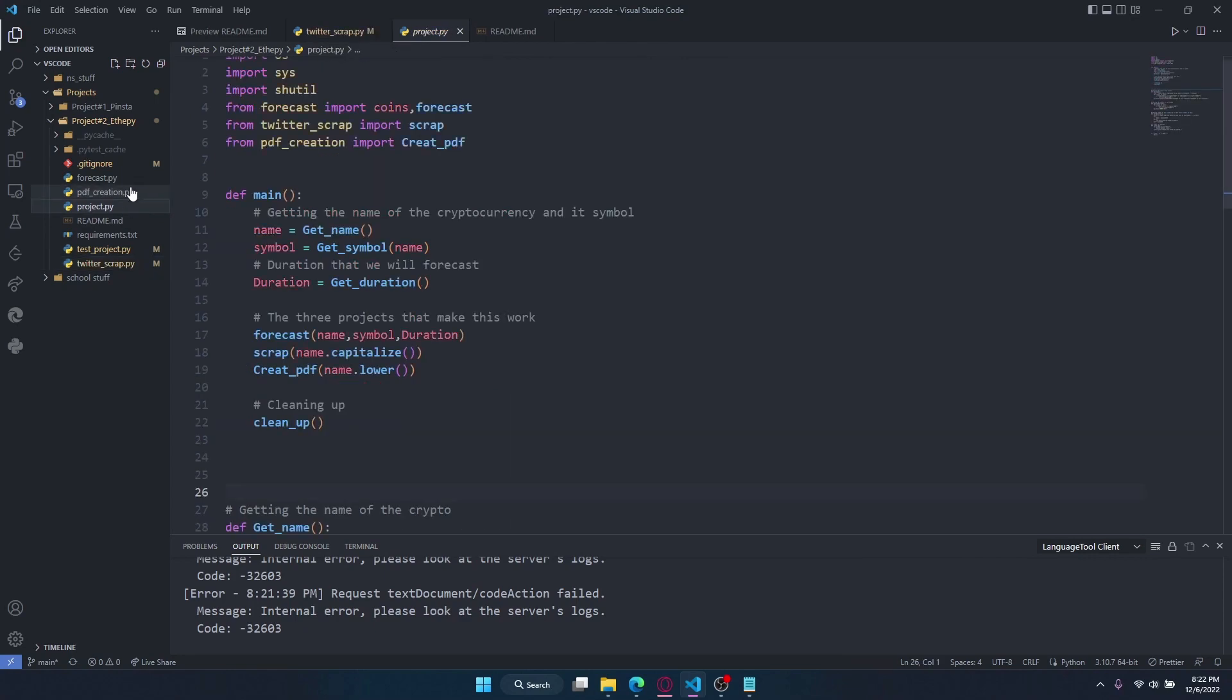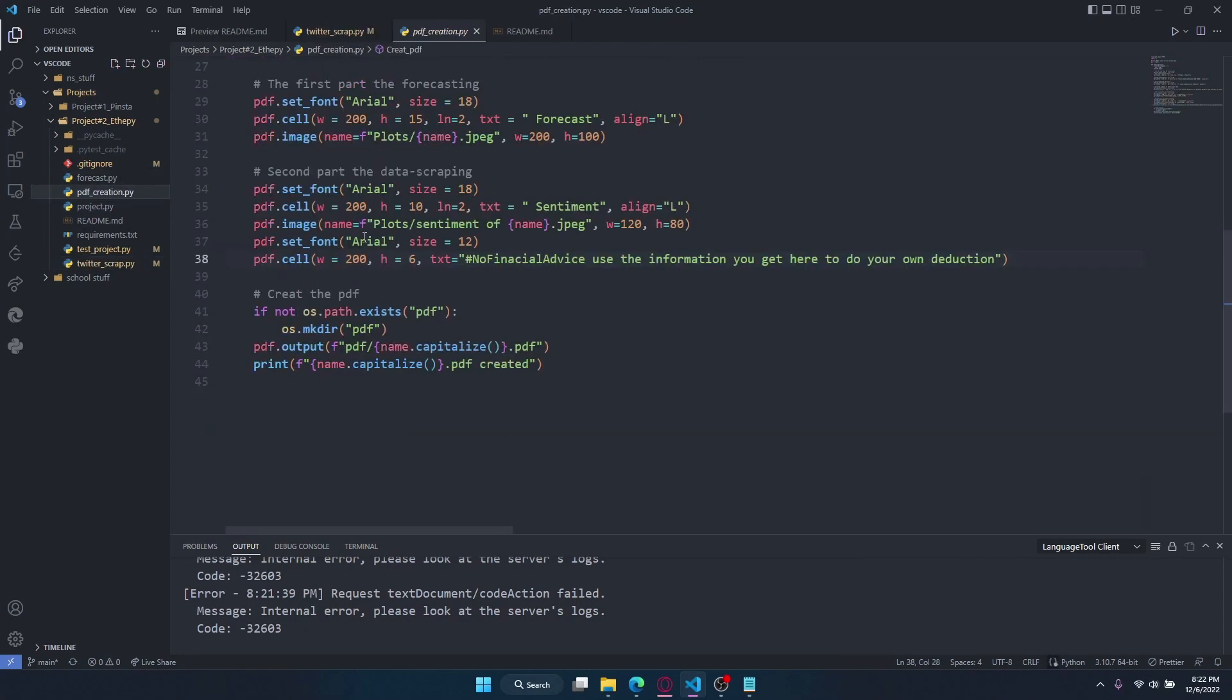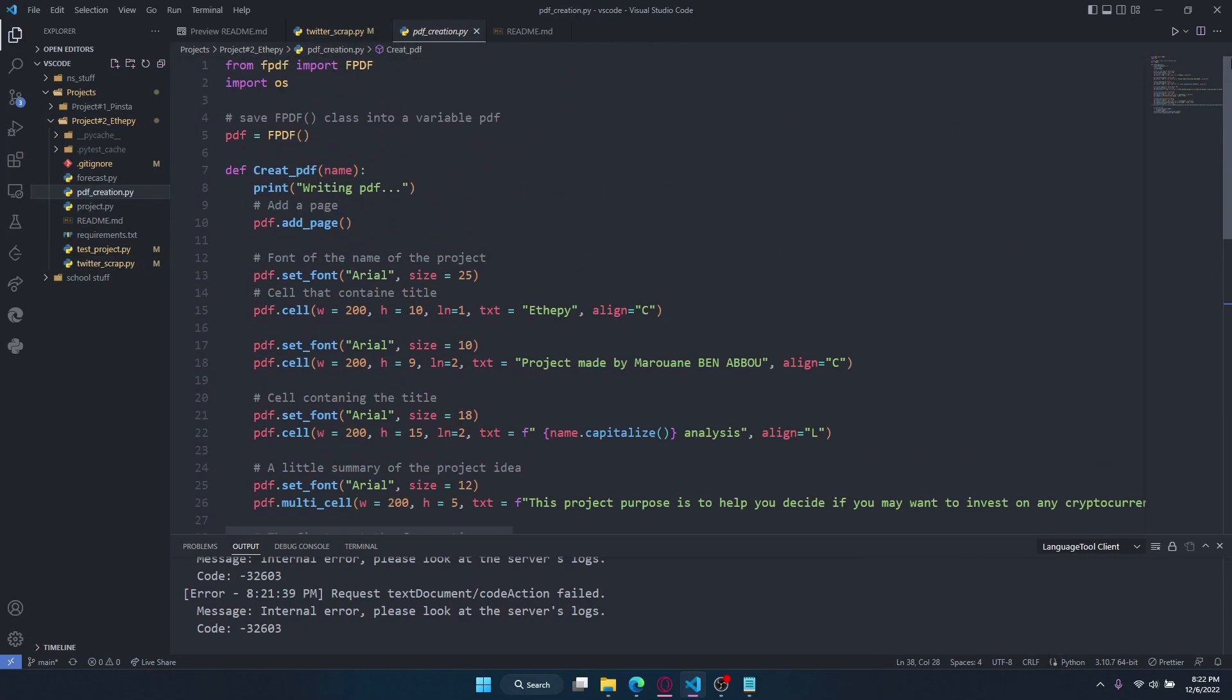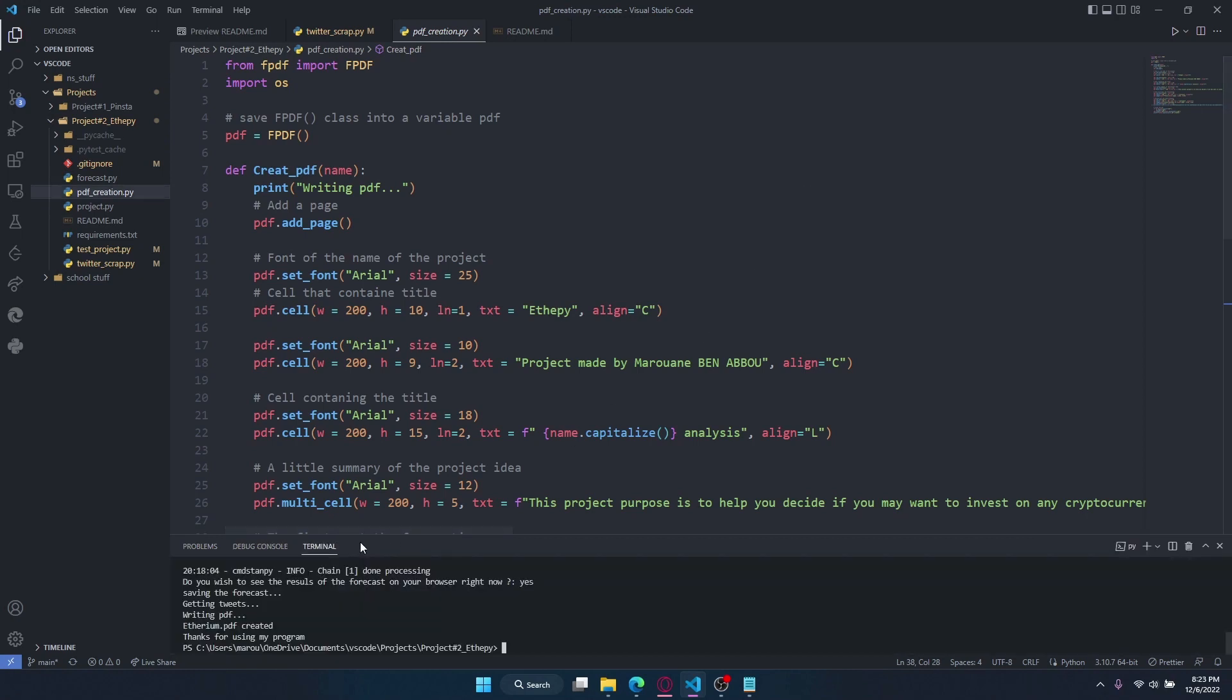Lastly, PDF creation. It's a project that creates a PDF with the information that I got from Twitter Scraping and Forkast, and I put it in a nice compact PDF. Let me show you how it works.